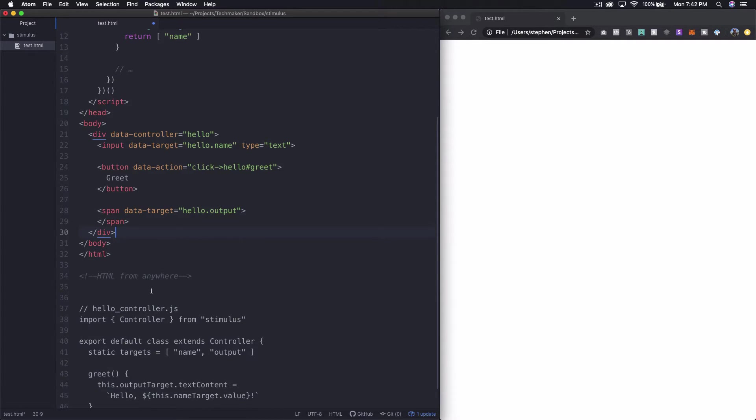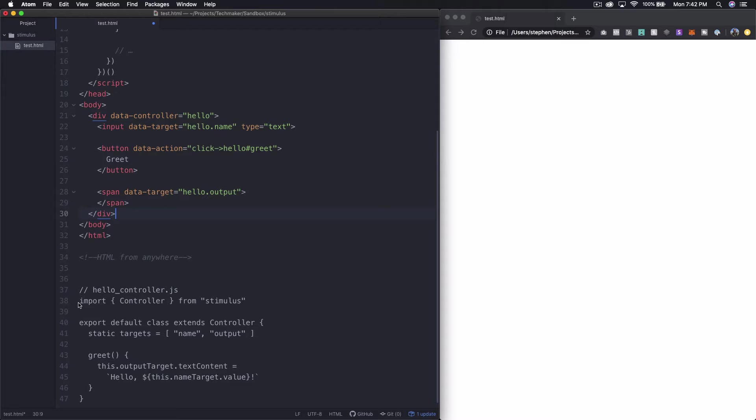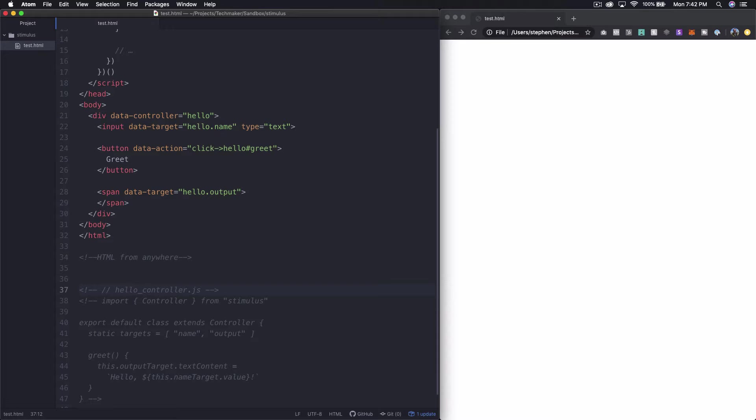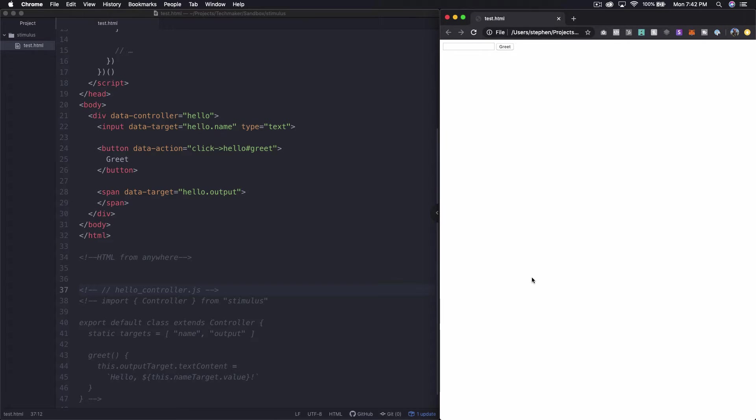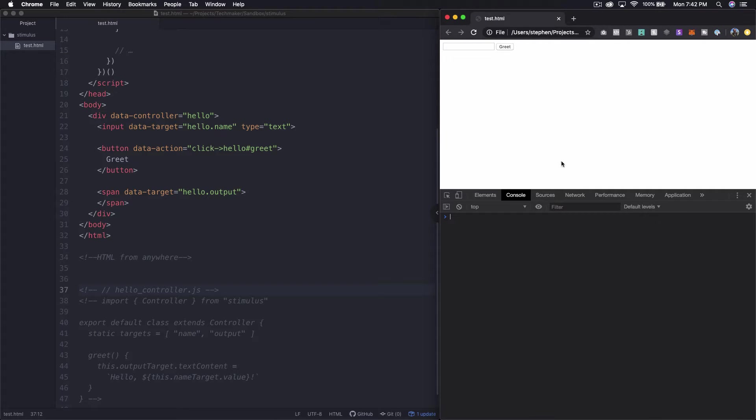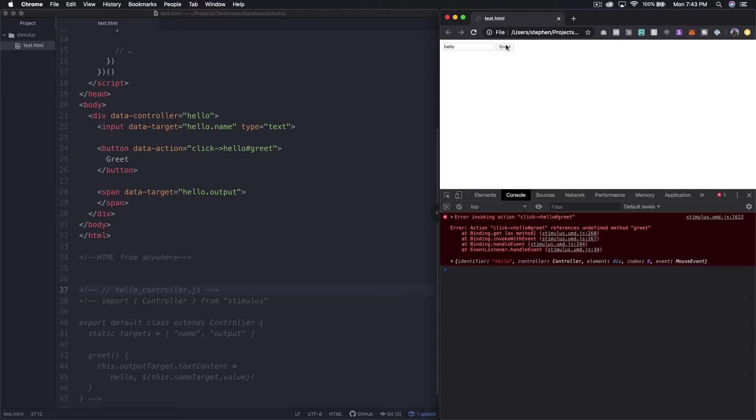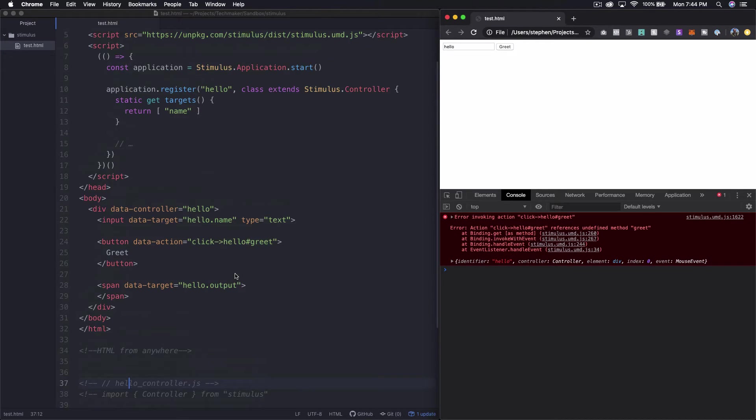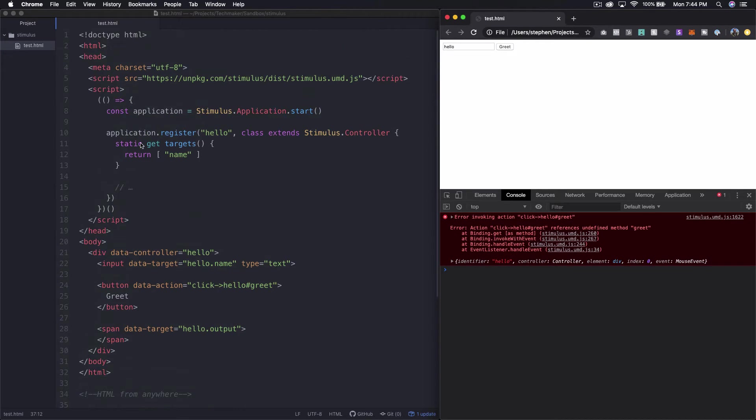And next let's actually comment out this code down here all of that and let's refresh over here and let's check what happens if we type hello and we click greet. So down here you can see that we've got an error message in our console saying that we're referencing an undefined method greet and if we come back up here you can see that we obviously haven't really defined anything yet.